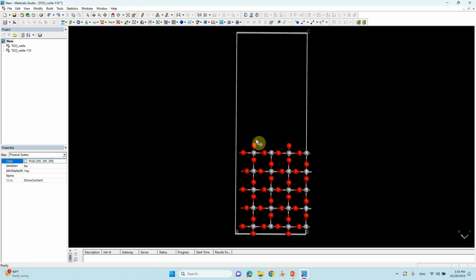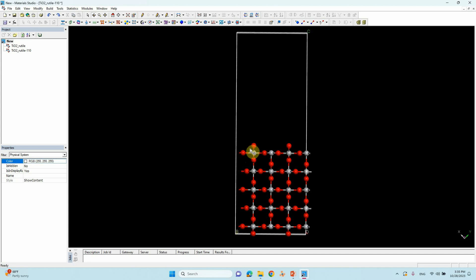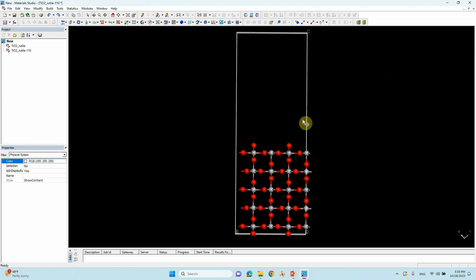We need to leave a small gap between the water cluster and the TiO2 surface so we can observe the interaction. If you keep the full 20 Å length water cluster, it will merge with the surface and cause steric clashes. So we make around a 17 Å water molecule cluster.